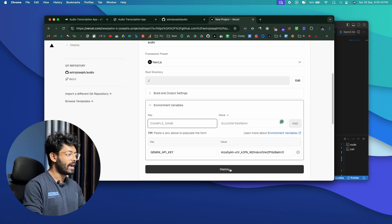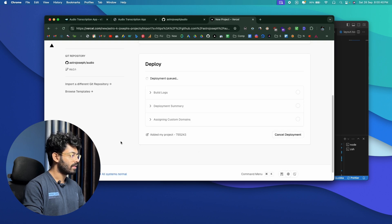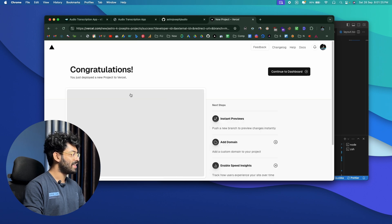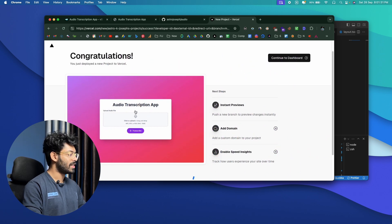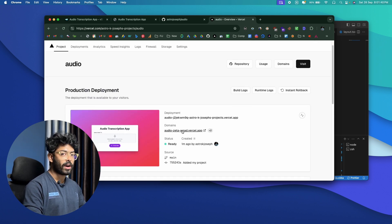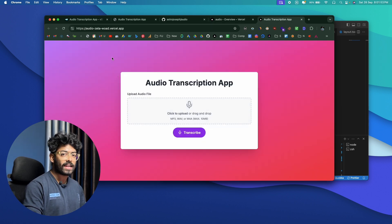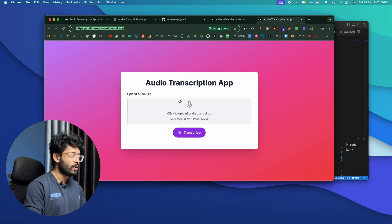Click Deploy. It says deploying — wait a few seconds. There we have it — deployment is successful, with a nice confetti effect. Click Continue to Dashboard and click on the domain URL. This is the URL of your deployment. You can visit it and see your live website. Anyone can now access your web app using this URL — share it with friends or whoever you want.